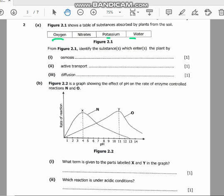The substance that enters the plant by osmosis — you know what osmosis is, right? Osmosis is the movement of water molecules from an area of high concentration to an area of low concentration across a selectively permeable membrane. So the substance which enters the plant by osmosis is water, H₂O.